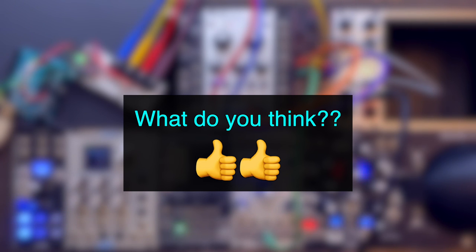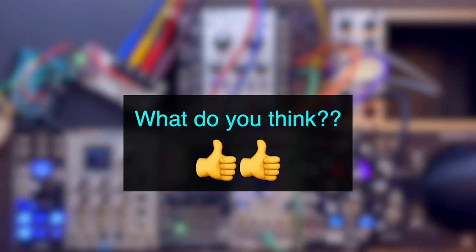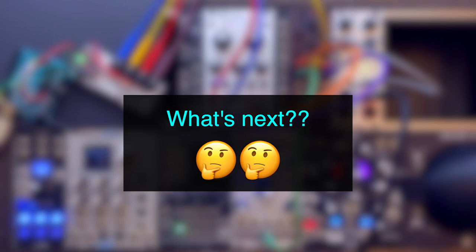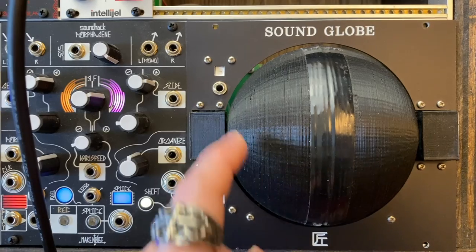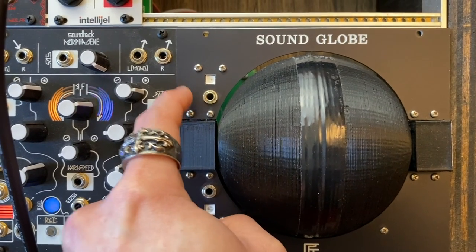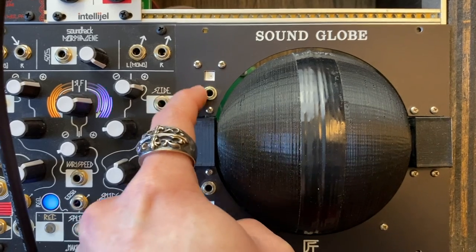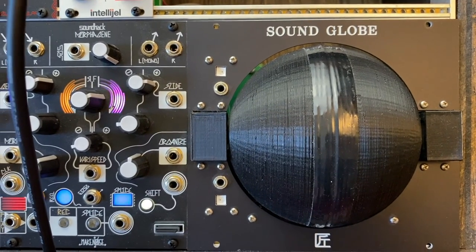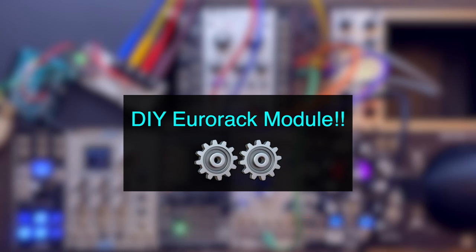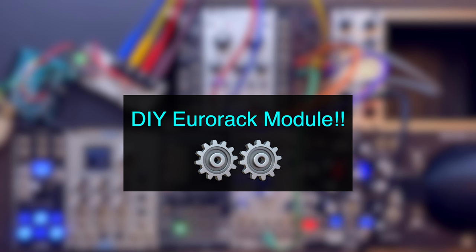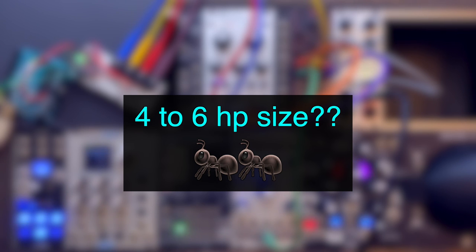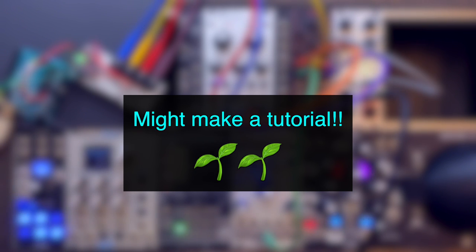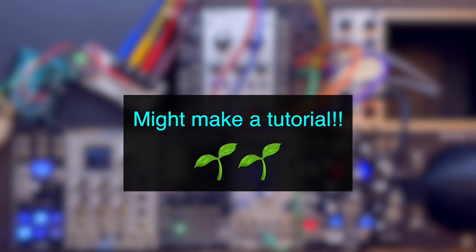So what do you think? Is this something that you may be interested in trying out? As for what to do next, I'm thinking about designing an aluminum panel like I did with this controller and make a custom module using the Quad DAC and Arduino. The HP size should end up being small. And I might actually make a video on it. So please subscribe if you're interested.